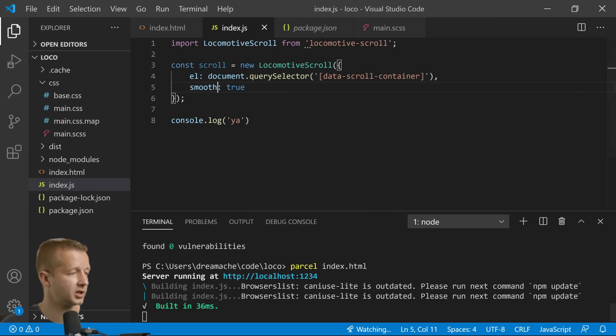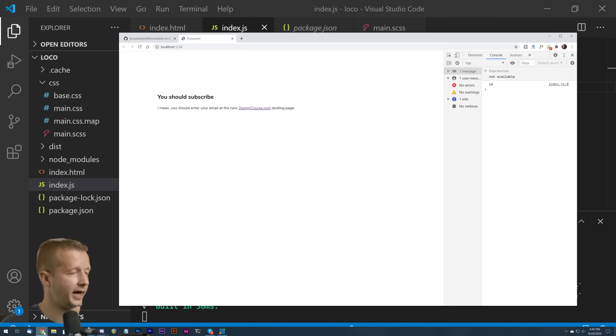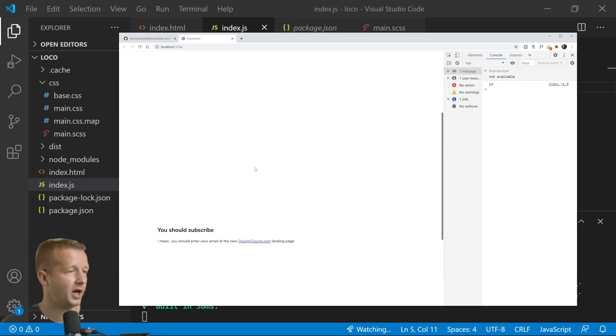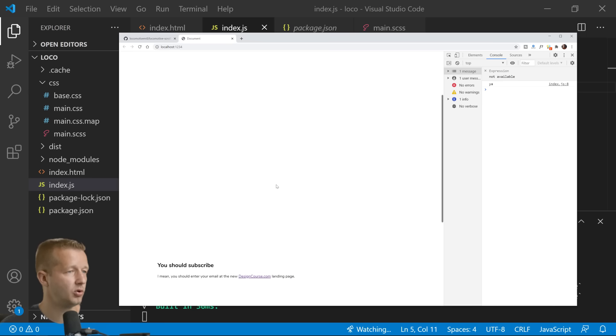That's the overall scroll container so it knows which one to make adjustments to. And then smooth is true. So let's save that. There we go, now we have our nice smooth scrolling.